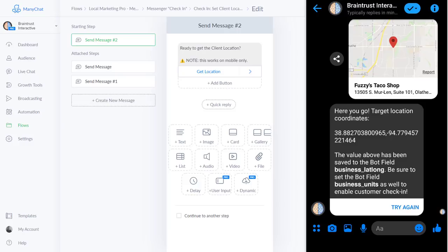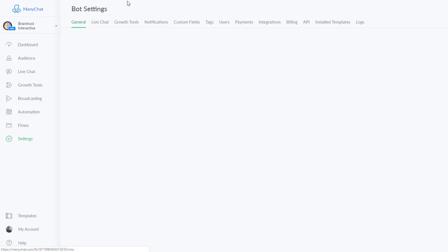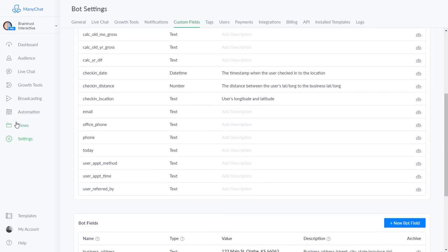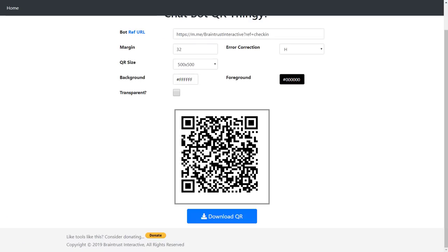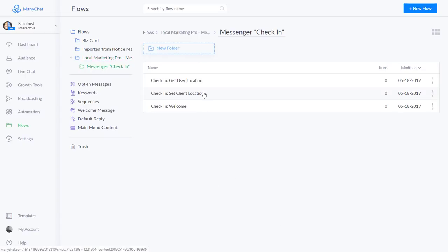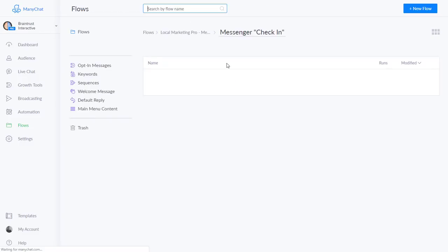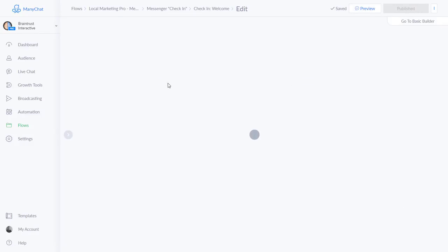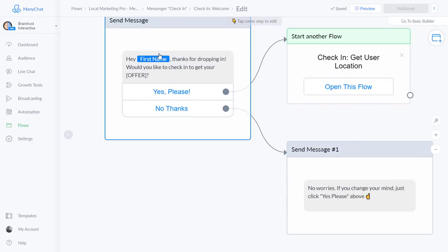If you come over to Custom Fields you'll see it did actually set the latitude and longitude of the business. Now all you need to do is take that QR code you created for the growth tool, put it on a table tent, and tell people: 'Scan this to check in and get a coupon.' Let's look at what that actually looks like. In the Welcome flow — that's what gets triggered when they scan the QR code — it says: 'Hey, thanks for dropping in! Would you like to check in to get our offer?' You edit that to include whatever offer you're giving for that client.